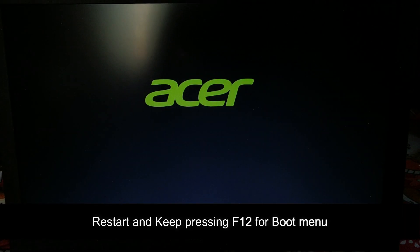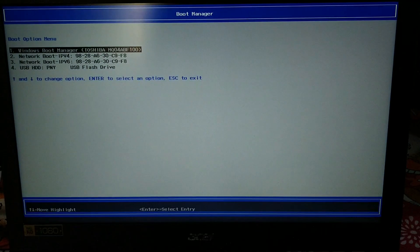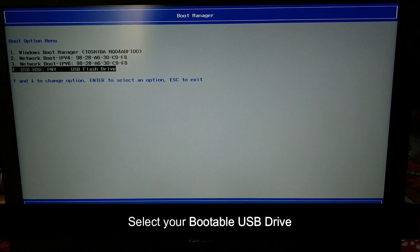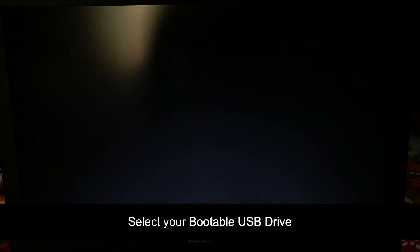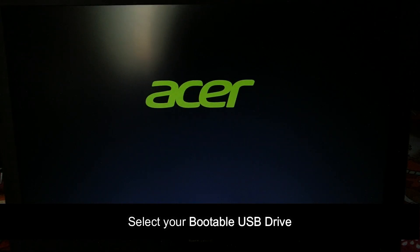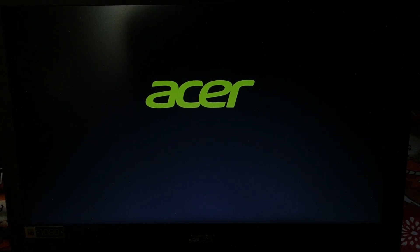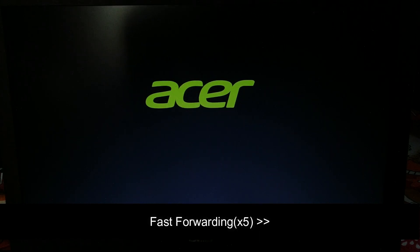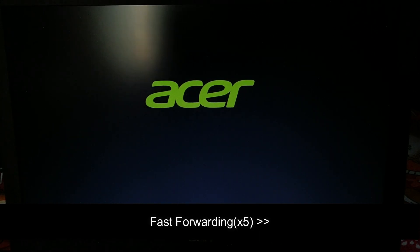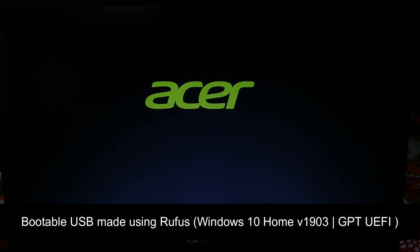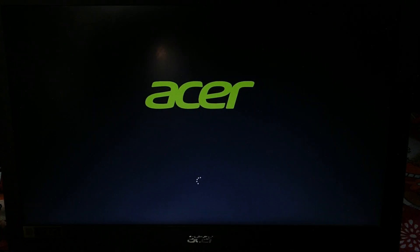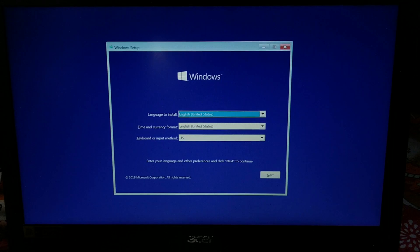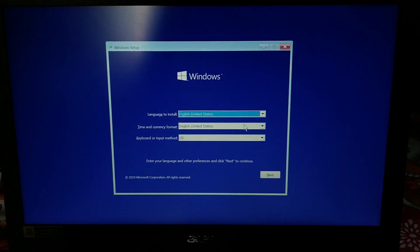Now all you need to do is restart your computer and keep pressing F12 for the boot menu and select the bootable USB. I have created the bootable USB using Rufus. I made this for GPT and I downloaded Windows version 1903 Home Single Language edition. Don't worry about the activation code—it will be recognized automatically because the keys are in the BIOS itself. There you go, the system is starting up.